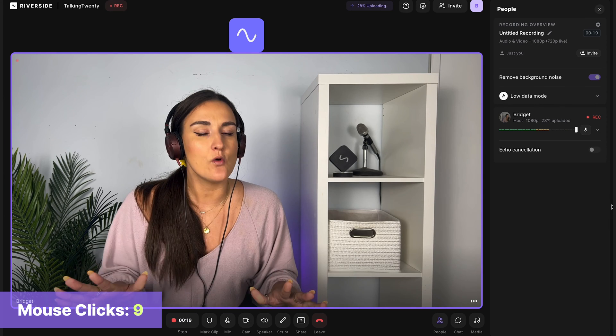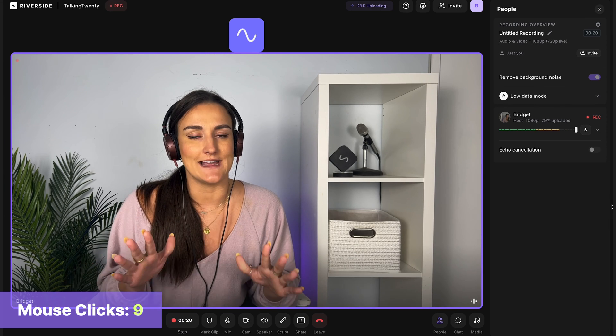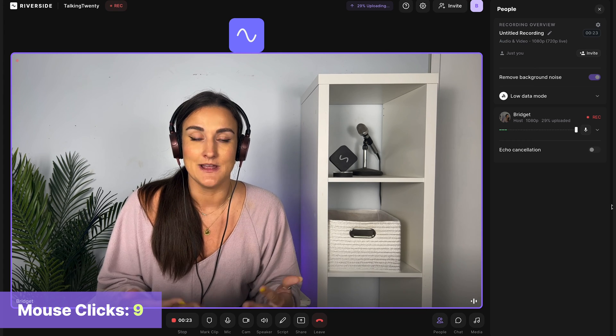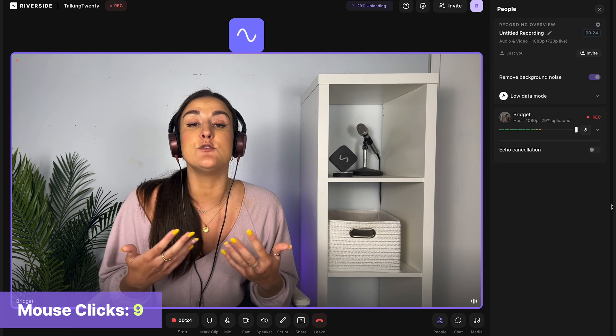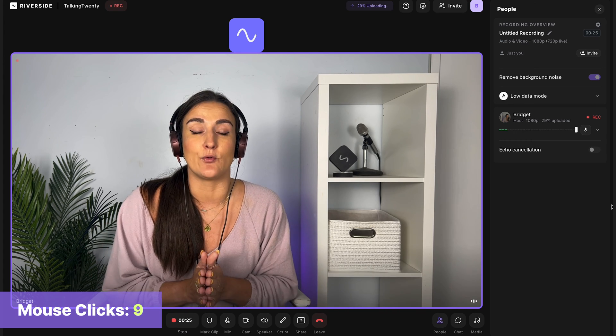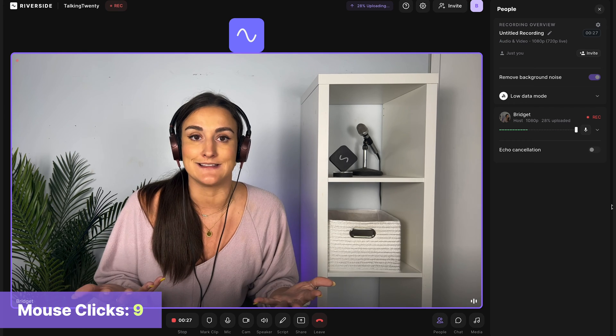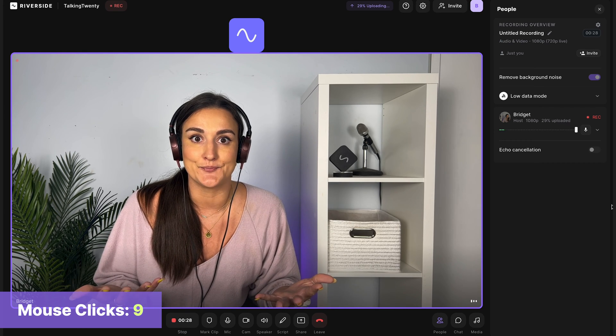Now when you're recording your full podcast episode, you want to make sure that you plan it ahead of time. This is going to keep you on track throughout the recording and make sure that your recording doesn't last too long.